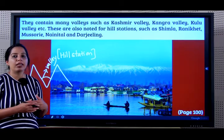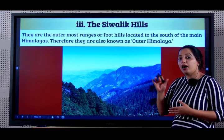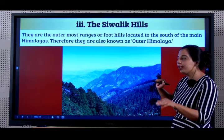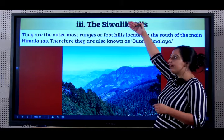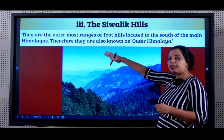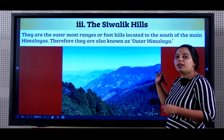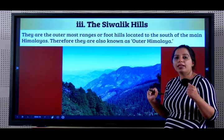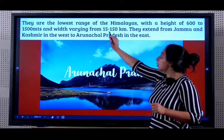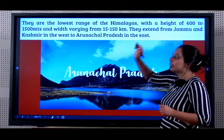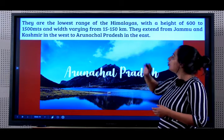Now we will learn about the third kind, the Shivaliks. The Shivalik hills are the outermost ranges or the foothills located to the south of the main Himalayas. So in the northernmost we have Himadri, to the south of Himadri is Himachal, and to the south of Himachal is the Shivaliks. Therefore, they are known as the outer Himalayas, whereas the Greater Himalayas or Himadri are known as the inner Himalayas.